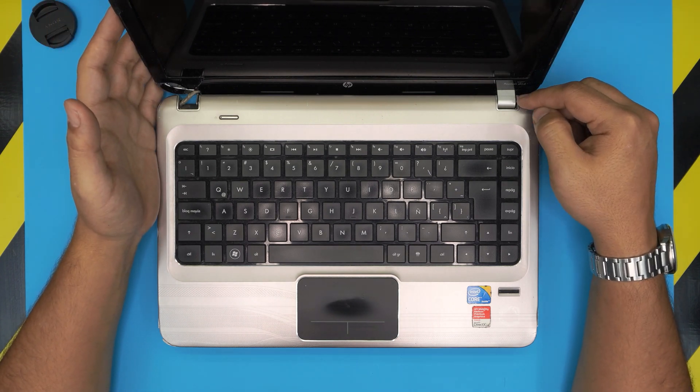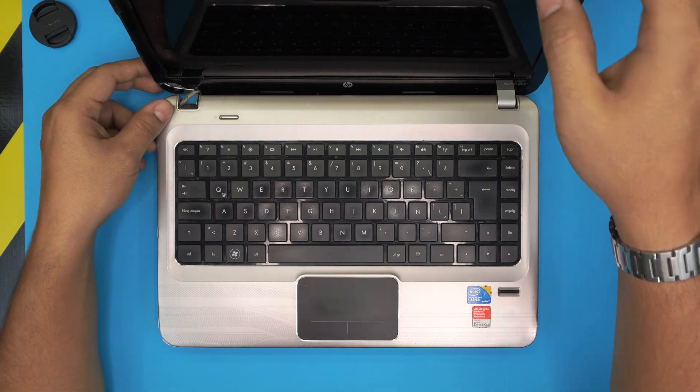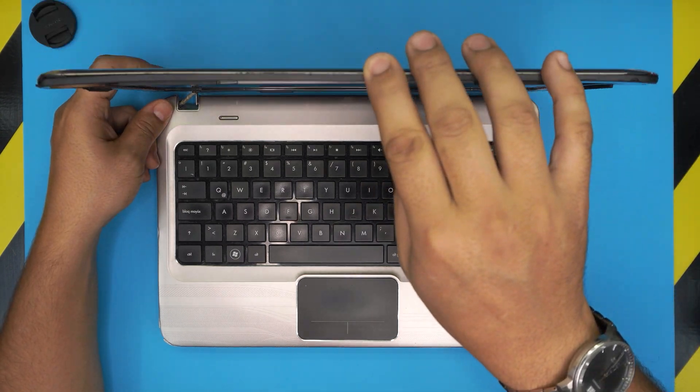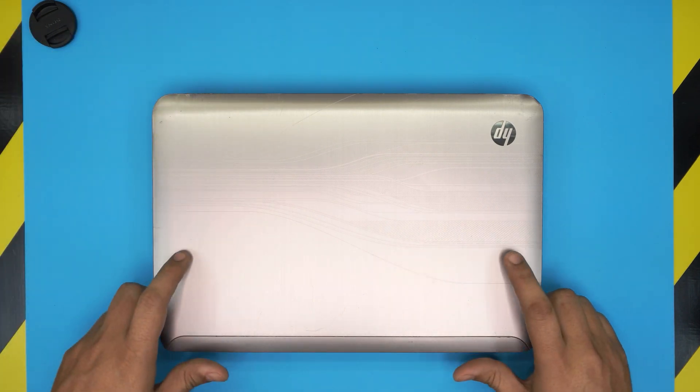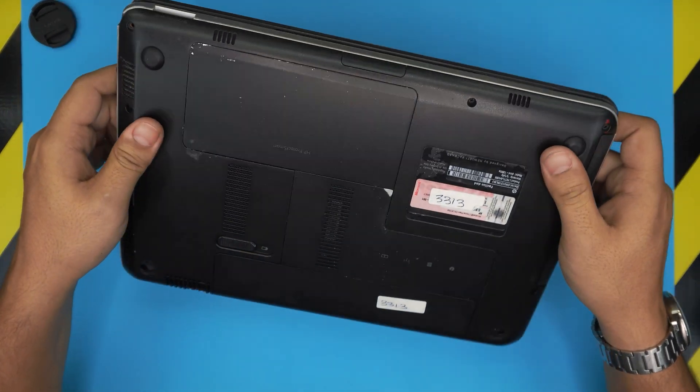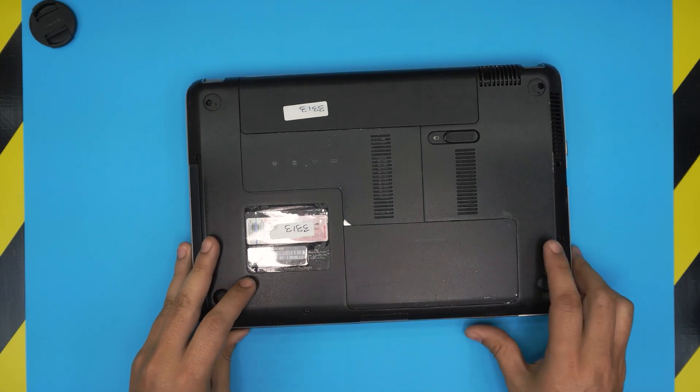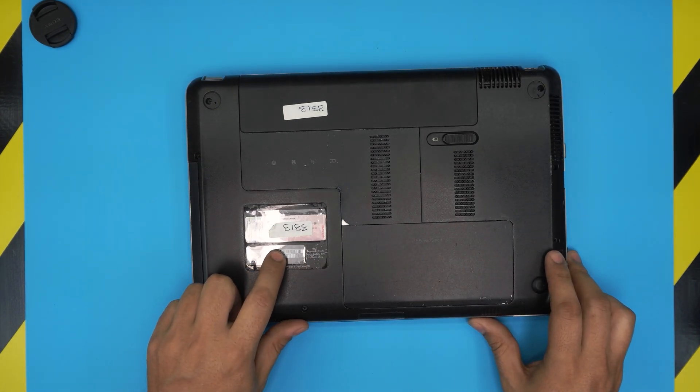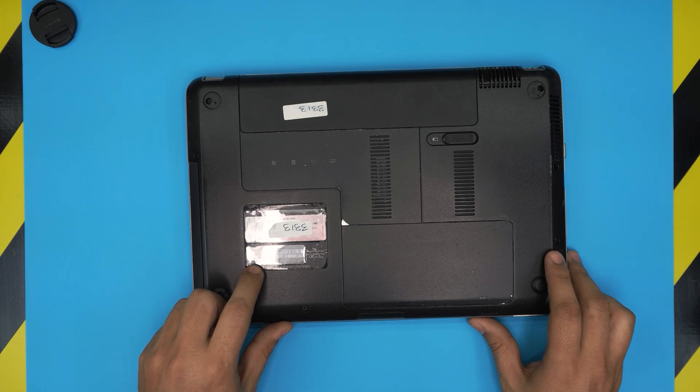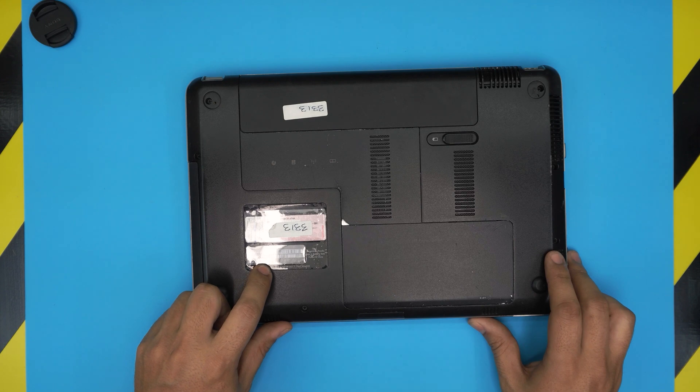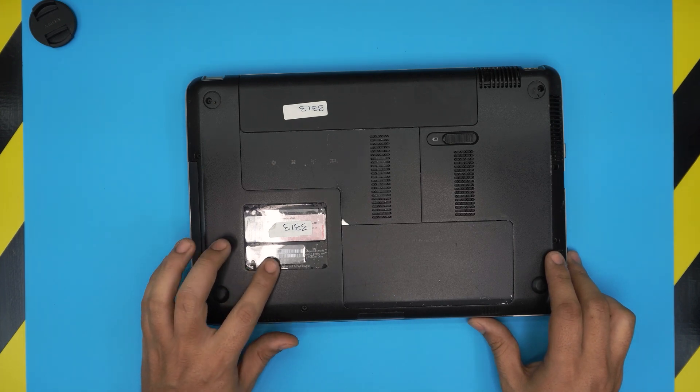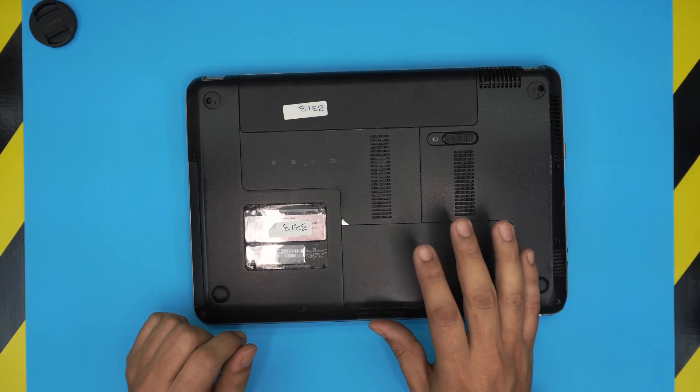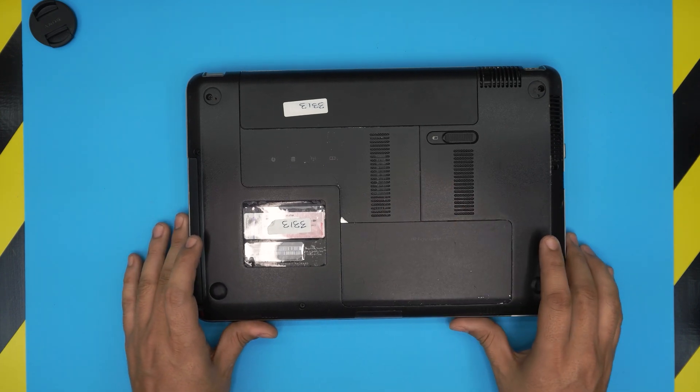This one is an HP Pavilion DM4, and in this video I'm going to take you step by step how to replace or upgrade your RAM for these models. The model can be found on the bottom here. It says HP Pavilion DM4, or the exact model should say DM4-1380. It doesn't matter after the dash what it says, but the RAM for all the DM4 series is the same.